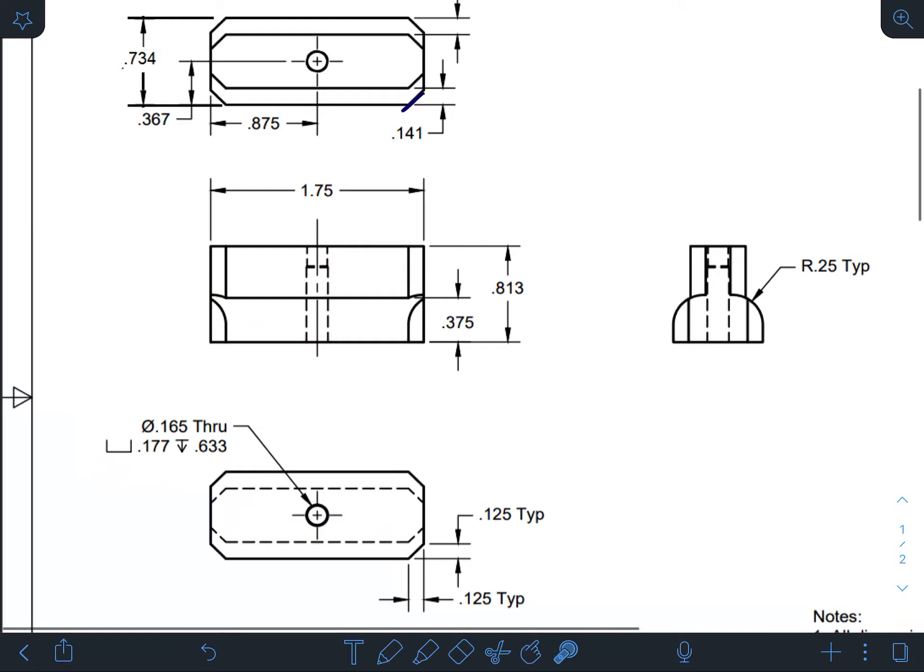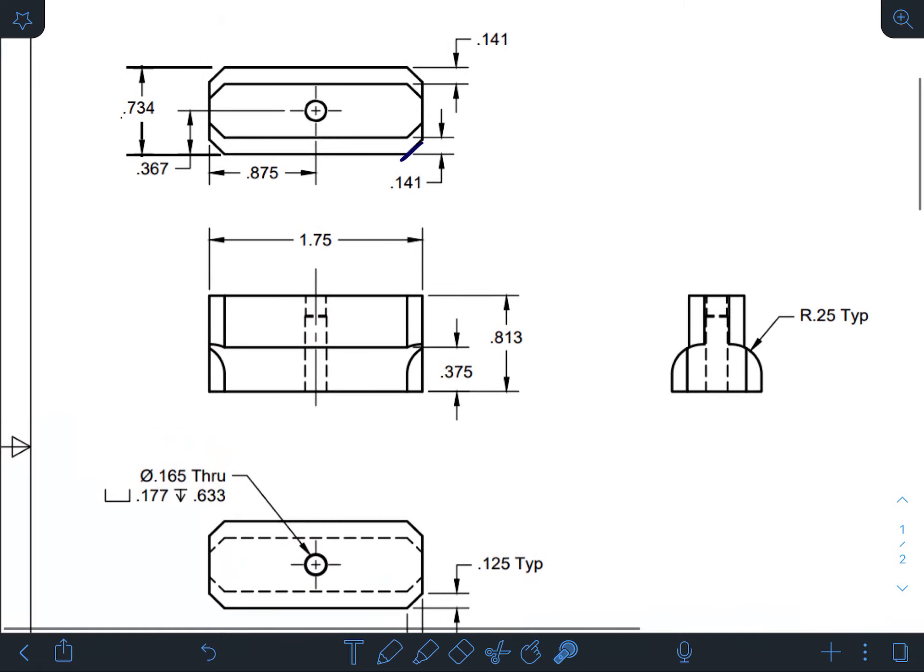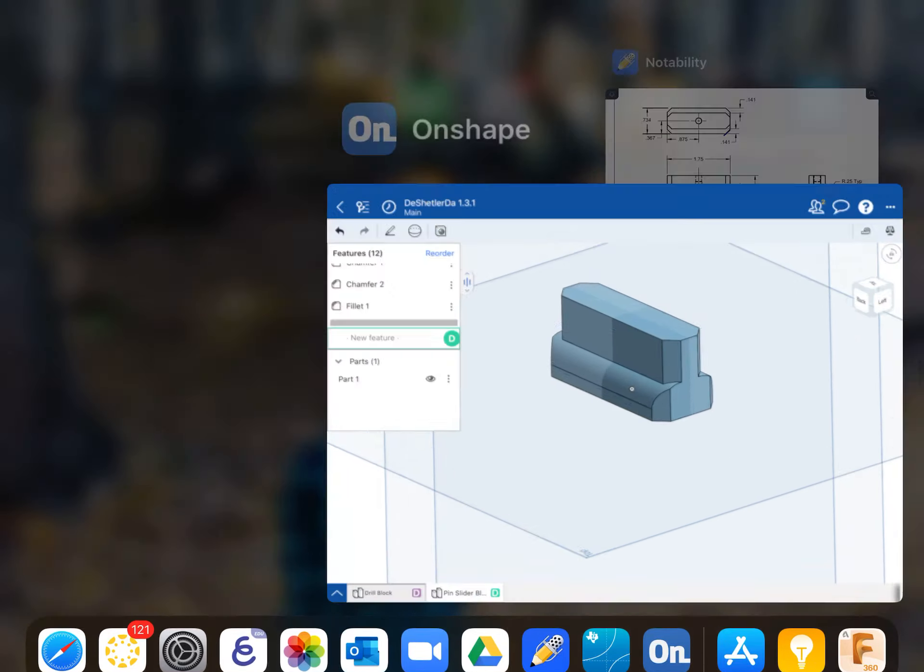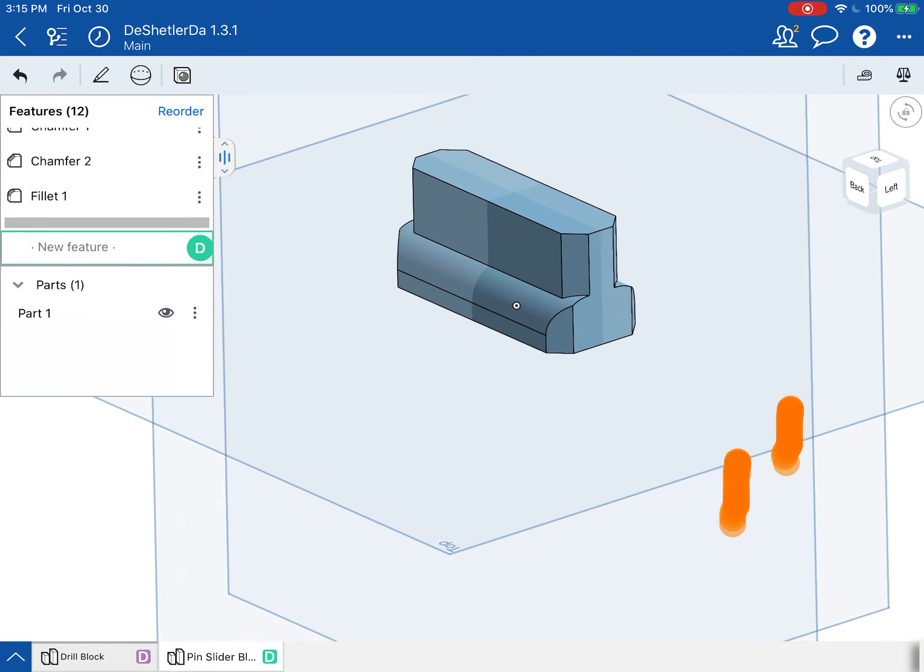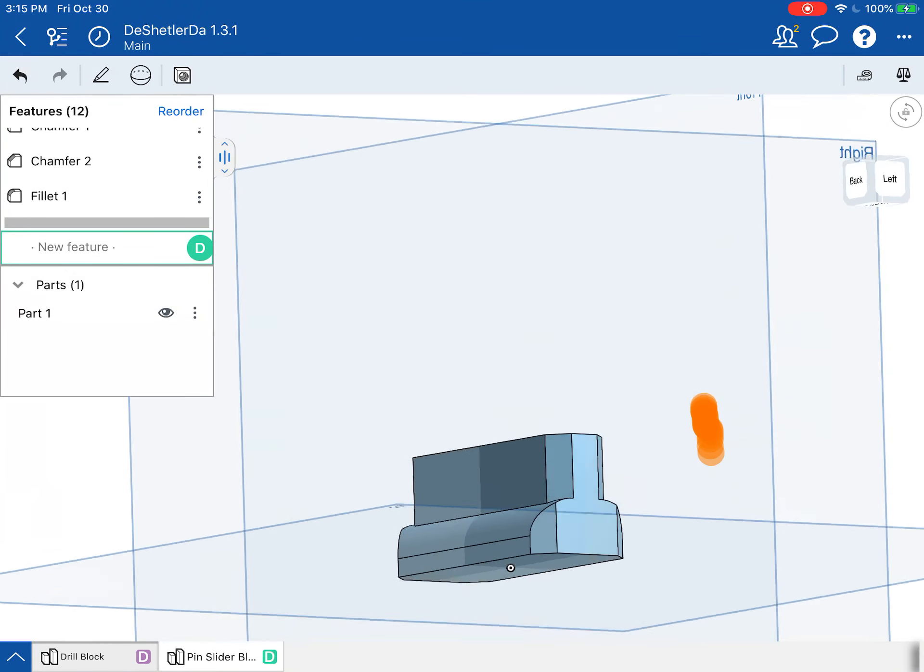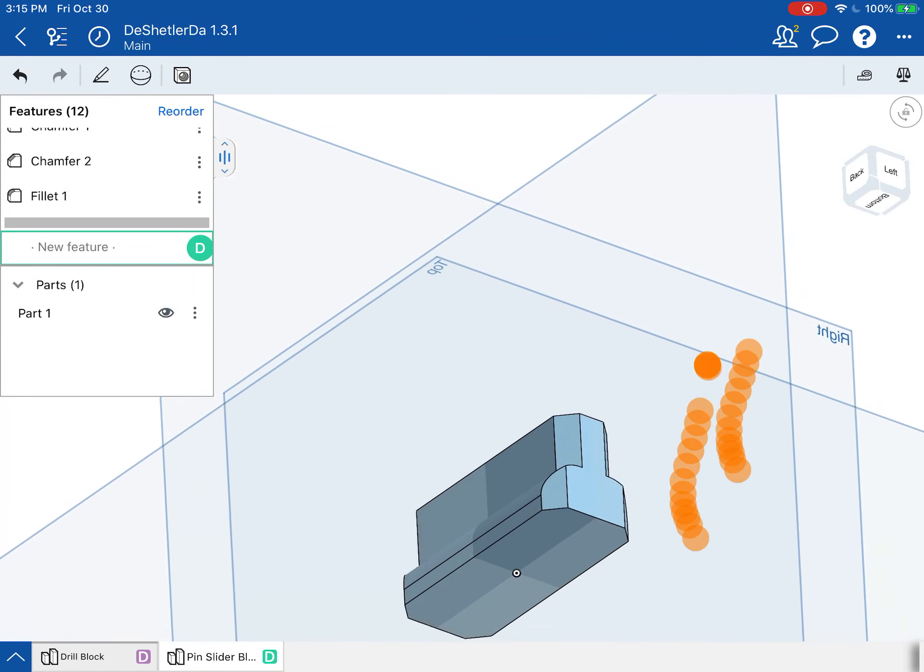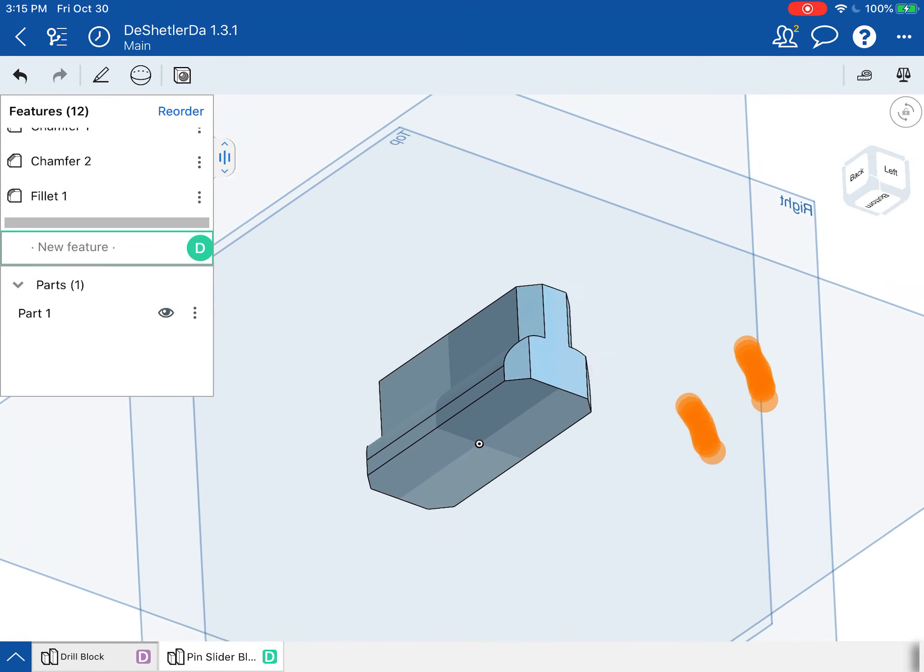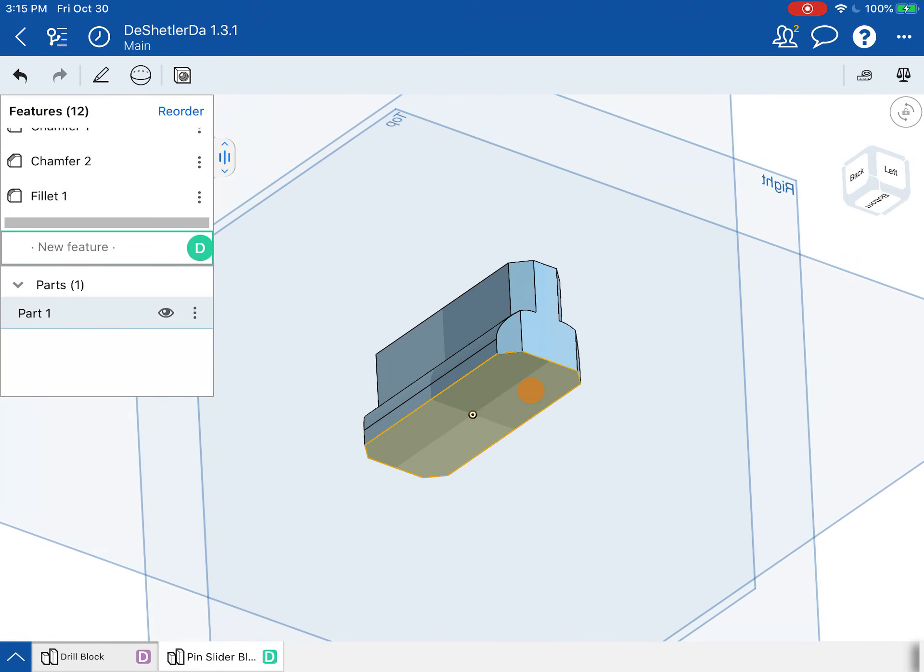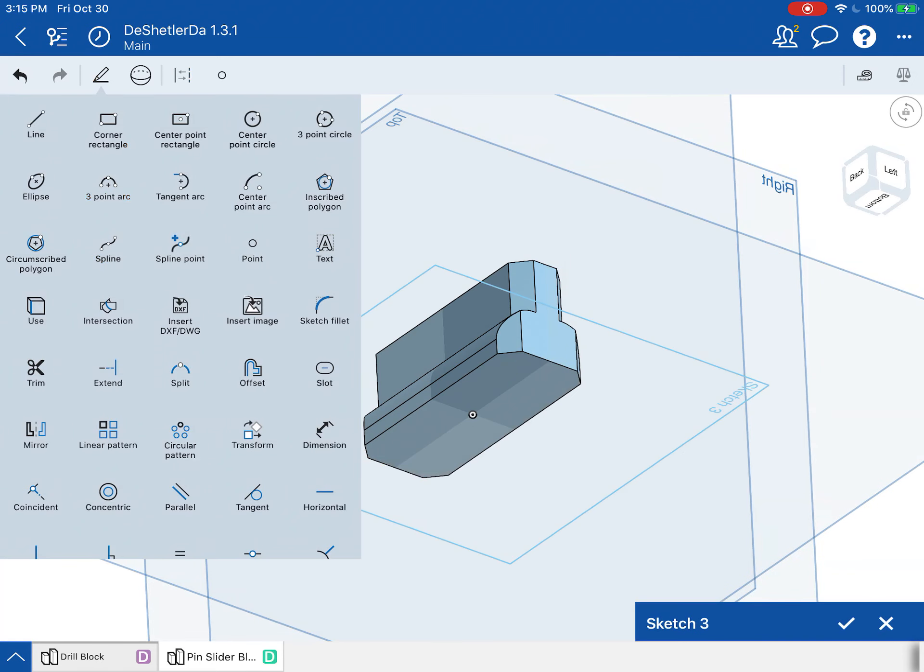I find that kind of odd that they would have put it there, but that's where they put it. So let's go ahead and do the hole note from the bottom up. Looking at this here, we're going to go to the bottom of it and add a sketch there.